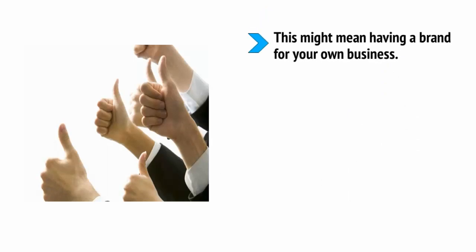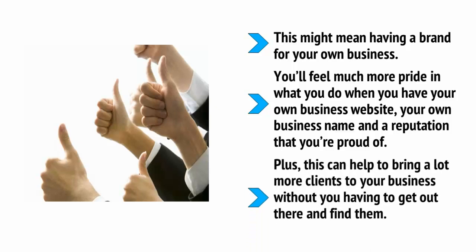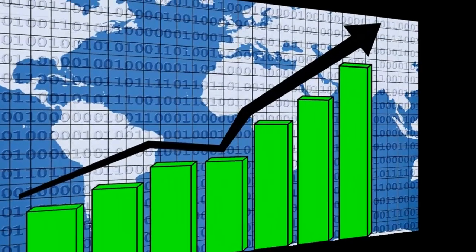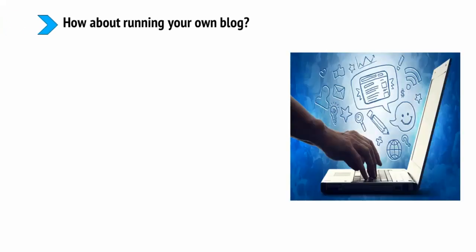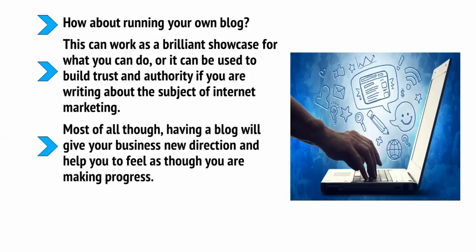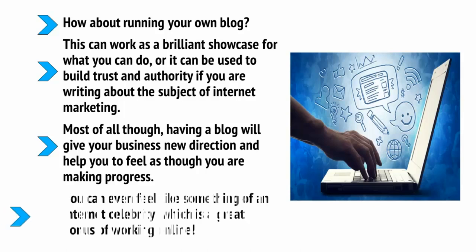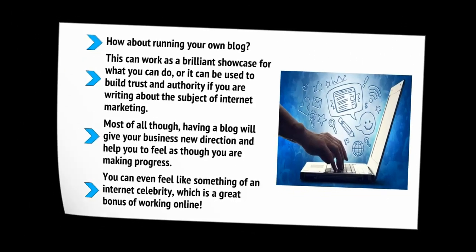Similarly, look at other ways you can generate income, look at ways you want to grow your business and consider using your marketing skills to create your own brand. This might mean having a brand for your own business. You'll feel much more pride in what you do when you have your own business website, your own business name and a reputation that you're proud of. Plus, this can help bring a lot more clients to your business without you having to get out there and find them. Think about expanding too. Look at how you can grow your business, take on new clients and perhaps outsource more of your work or get in-house staff. Alternatively, how about running your own blog? This can work as a brilliant showcase for what you can do or it can be used to build trust and authority if you're writing about the subject of internet marketing. Most of all though, having a blog will give your business a new direction and help you to feel as though you're making progress. You can even feel like something of an internet celebrity which is a great bonus of working online.